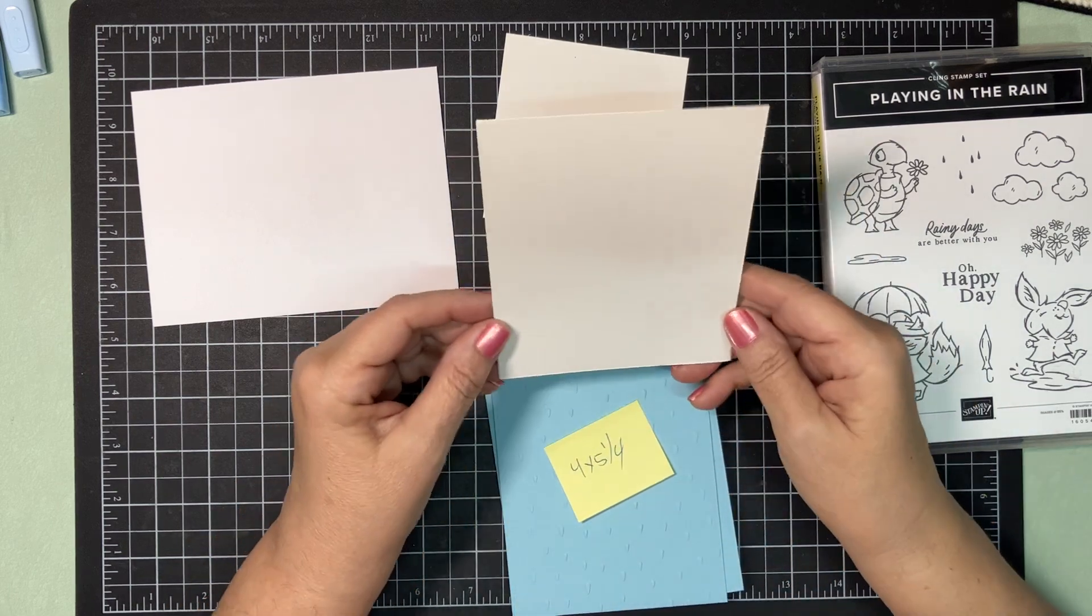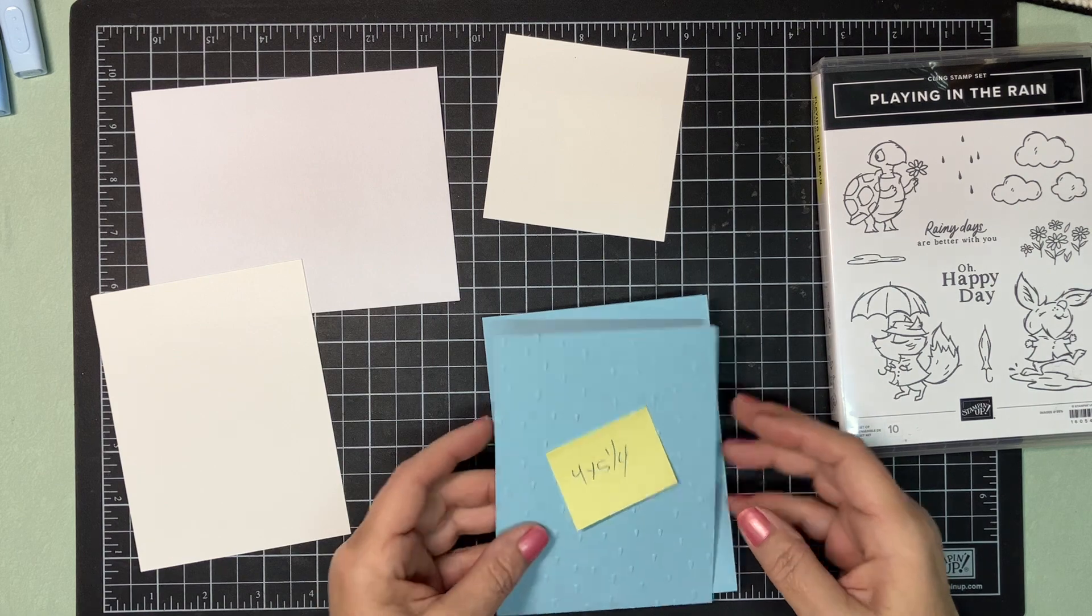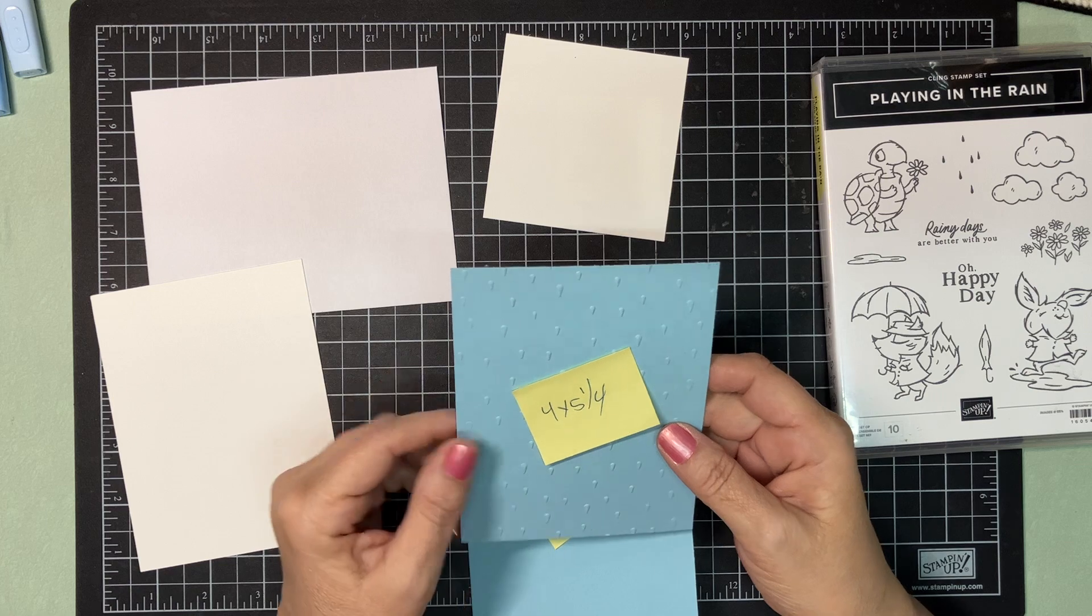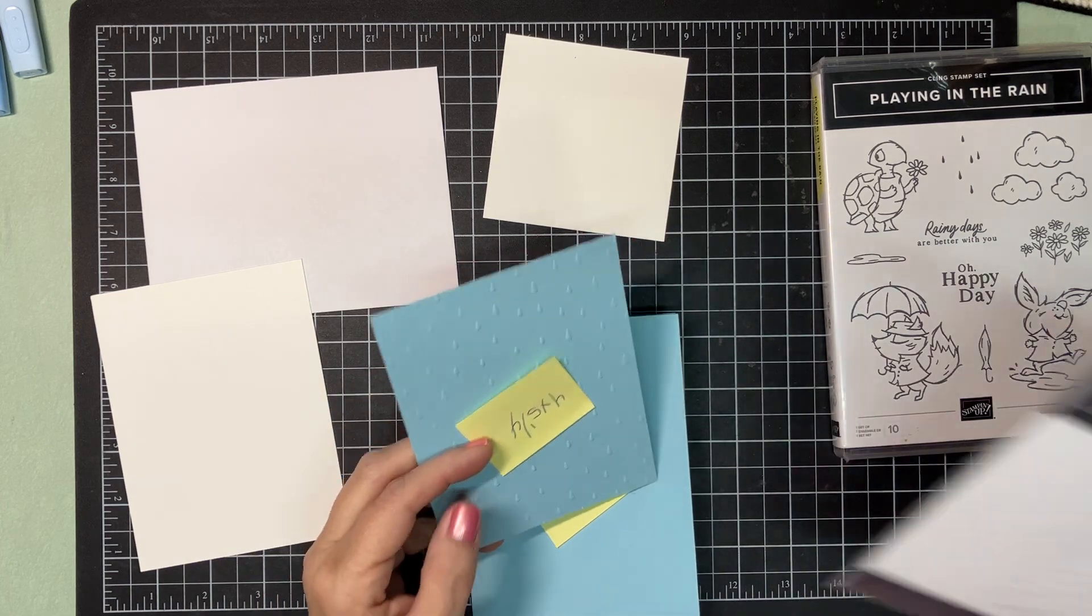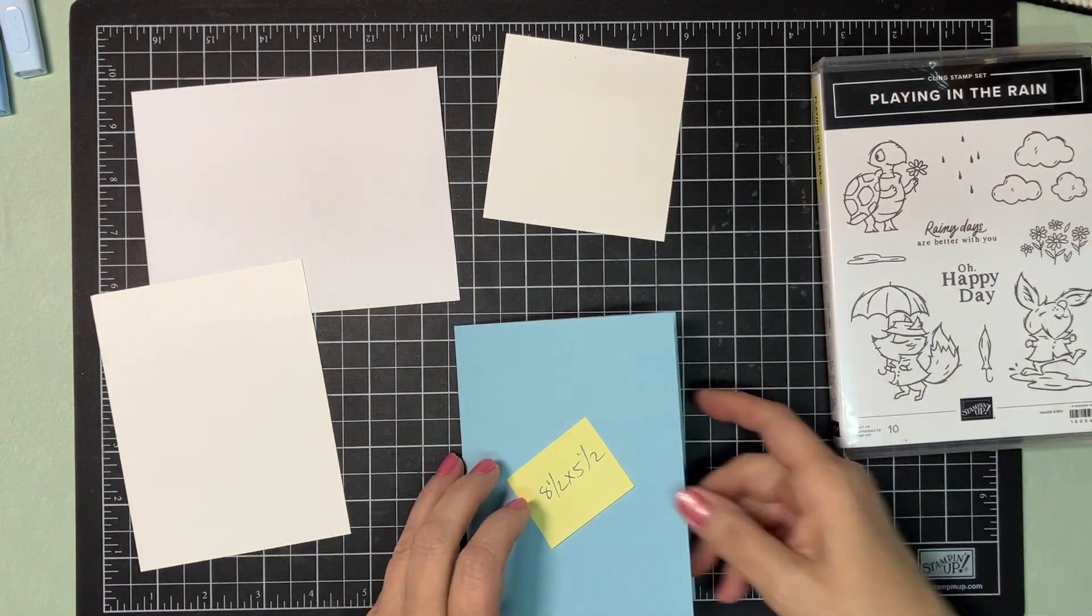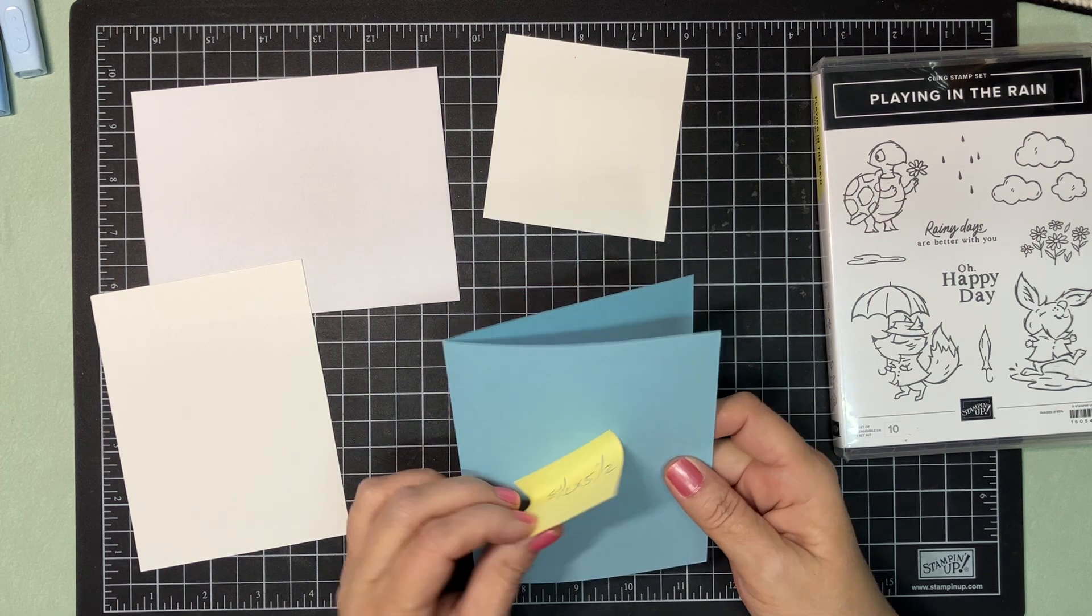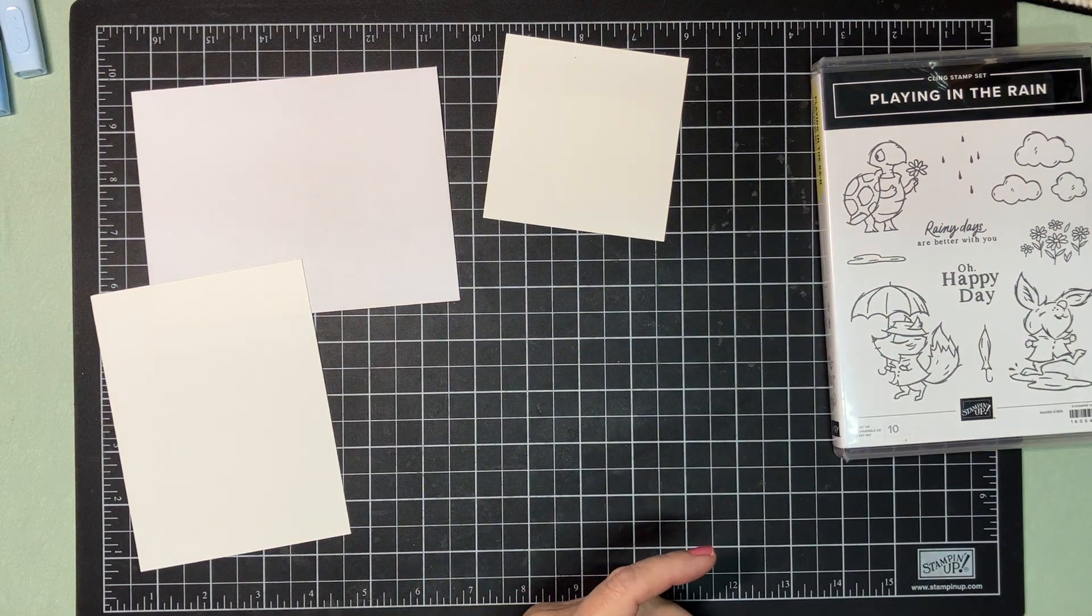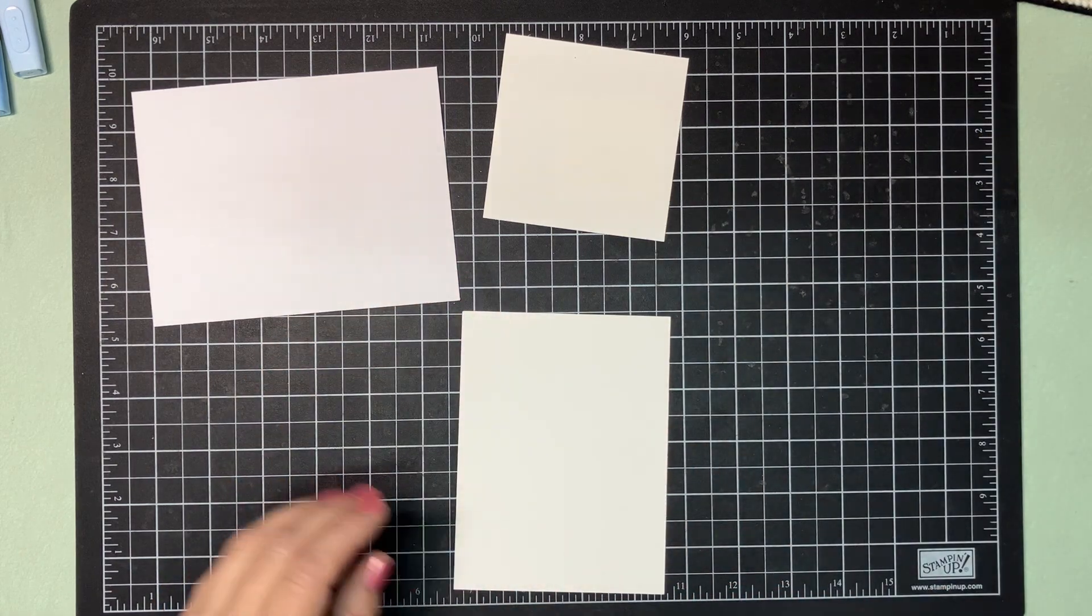And this is a piece of white that is three and a half by three and a half. We have our base, which is four by five and a quarter. We have a piece of balmy blue, I did pretty few of them. This is four by five and a quarter. And I have ran this through the raindrop embossing folder. And then we have our base, which is eight and a half by five and a half scored at four and a quarter out of balmy blue. So let's get our stamping done really quick.